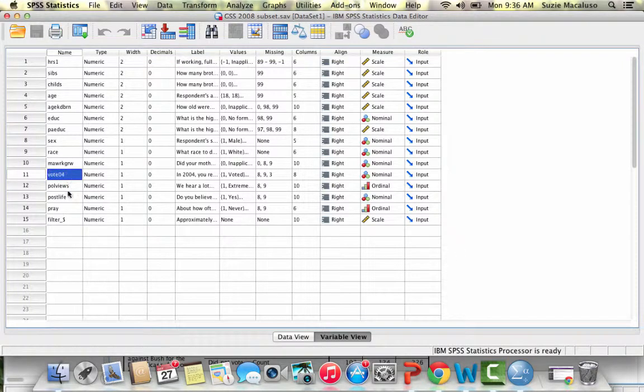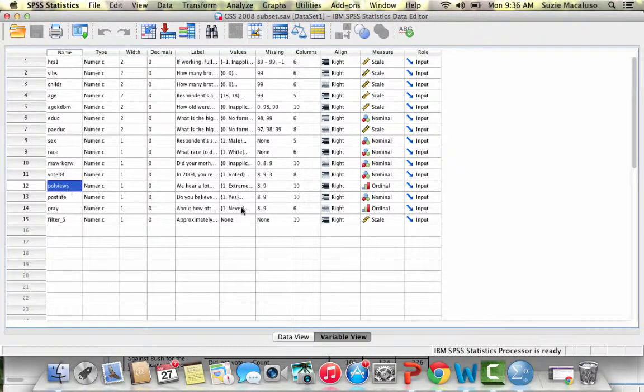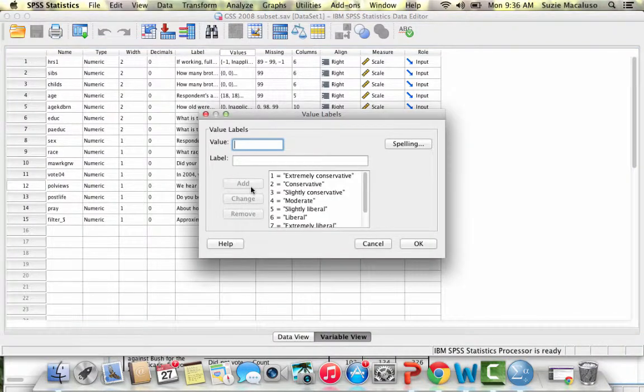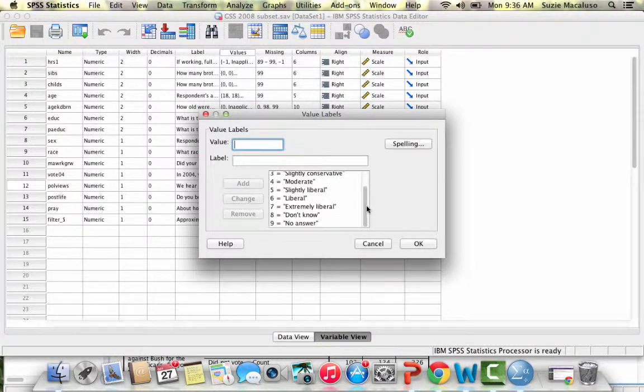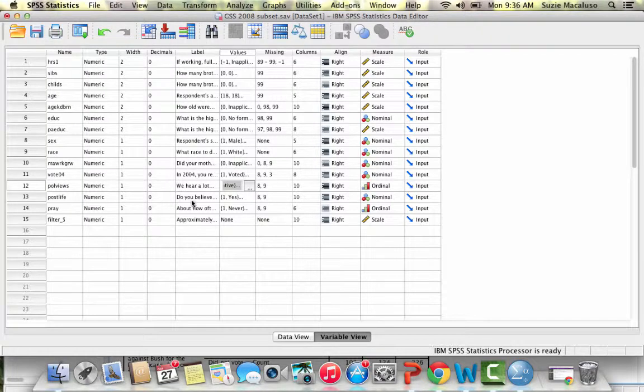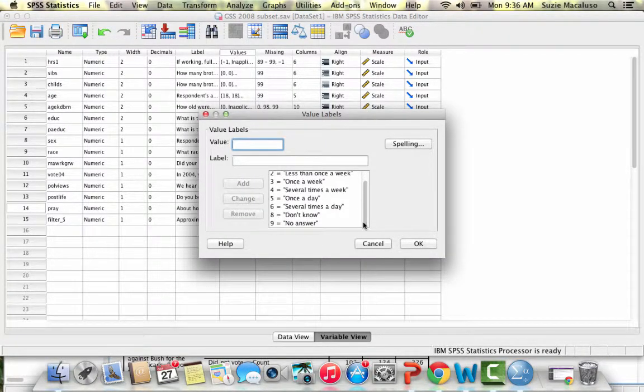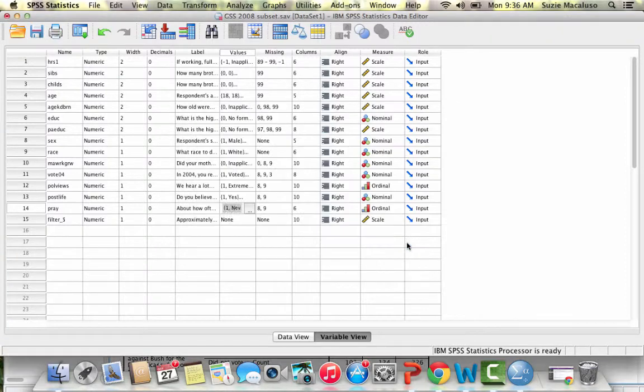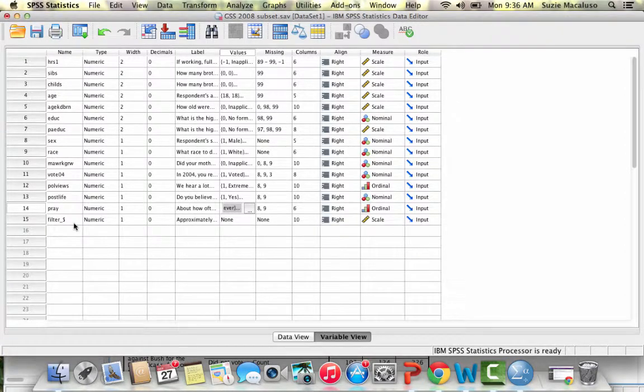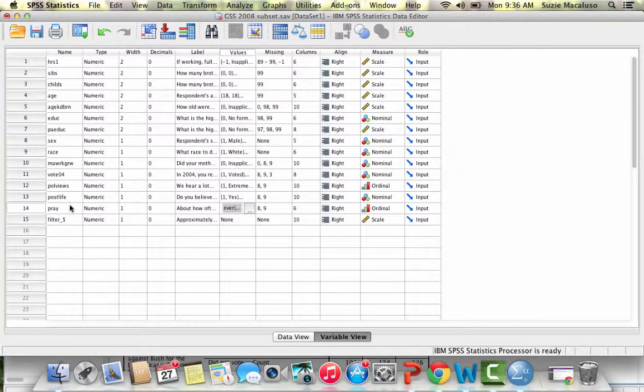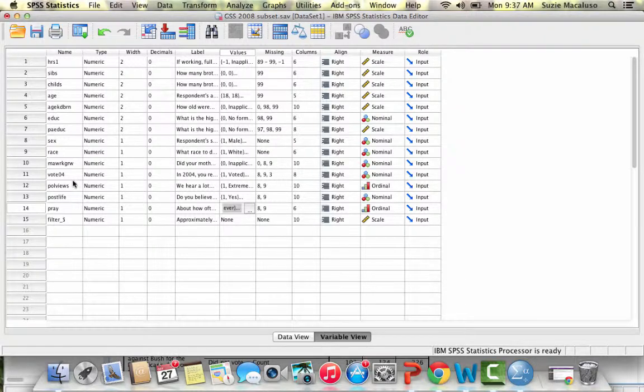Let's choose political views, extremely conservative to extremely liberal, and then we'll choose pray, how often do you pray, going from never to several times a day. Let's say that in this case prayer comes before political views. So we'll say that how often you pray predicts your political views.